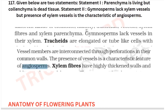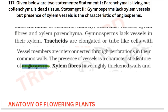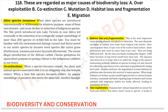Two statements are given: Statement one — parenchyma is living but collenchyma is dead tissue. Statement two — gymnosperms lack xylem vessels, but the presence of xylem vessels is a characteristic of angiosperms. If you see in your NCERT, gymnosperms lack vessels in the xylem, and the presence of xylem vessels is the characteristic feature of angiosperms. Both statements are from the lines of NCERT, so both statements are correct. This is from your anatomy of flowering plants.